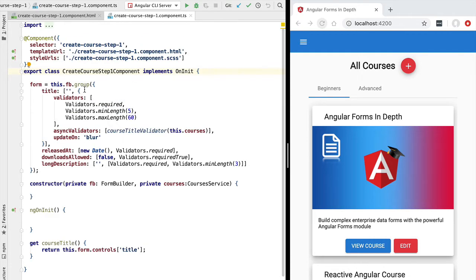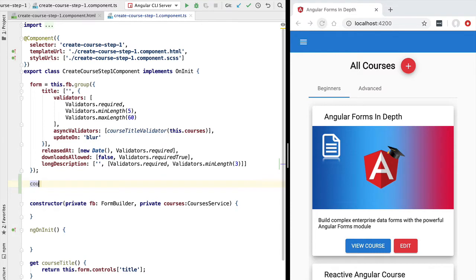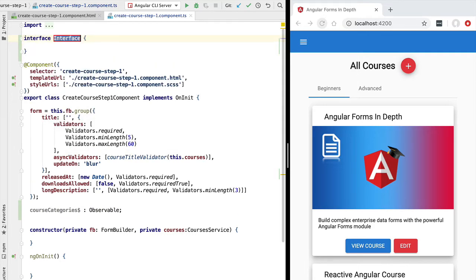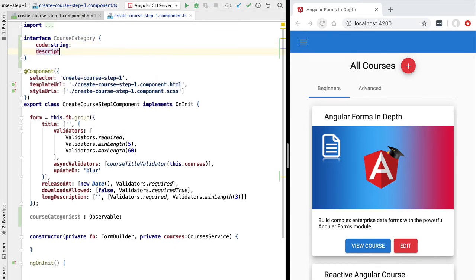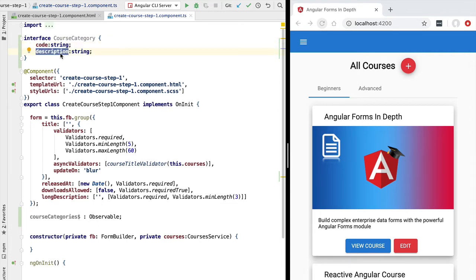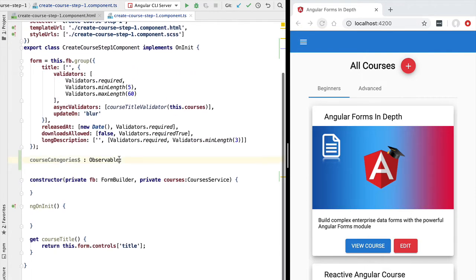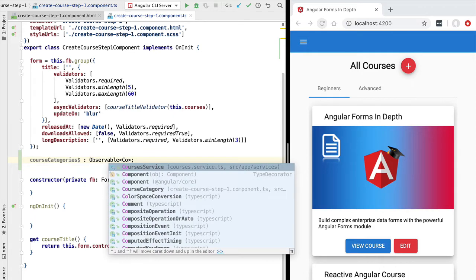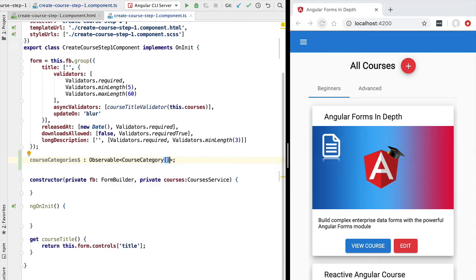The first thing we're going to do is call the back-end and retrieve the data to fill in our selection drop-down. For that we're going to define a new observable at the level of our component that we'll call `courseCategories`. This observable is going to emit a list of course categories. Let's define a `CourseCategory` type at the component level — it will have two fields: a `code` which is a string, and a `description`. The code is the value selected when the user picks from the drop-down, and the description is the value displayed to the user.